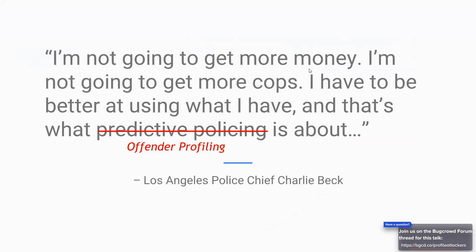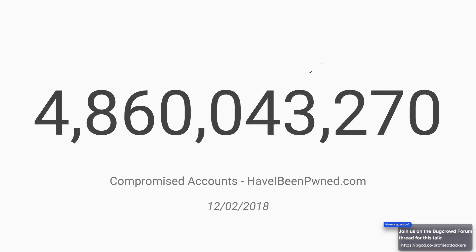Why is security important? Well, there's a statistic from Have I Been Pwned — that massive online database of breached account credentials where you type your email address in and it tells you if your account has been compromised. The number of accounts listed in Have I Been Pwned on the 12th of February 2018 is interesting for two reasons: it's a massive number, and it shows that security isn't going anywhere — it's in it for the long haul.